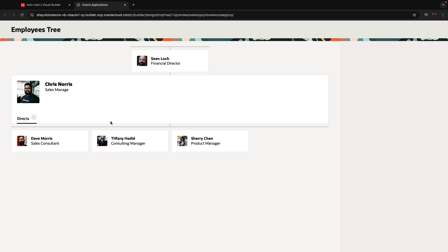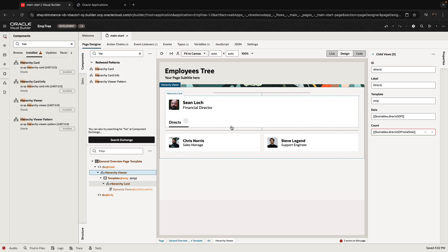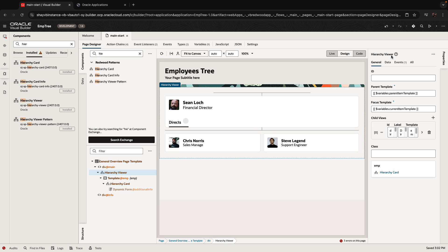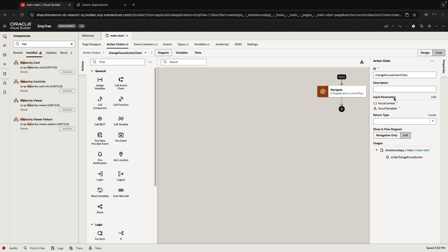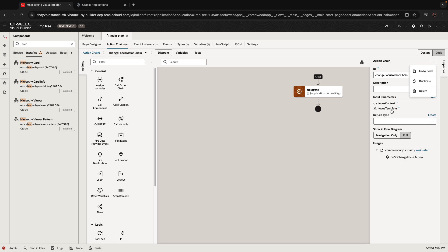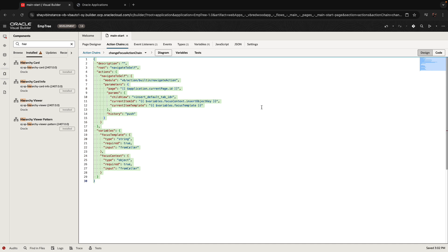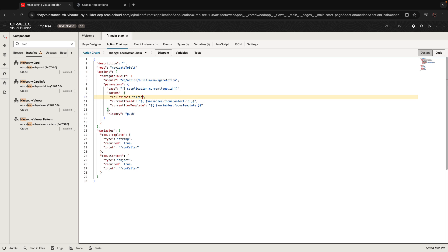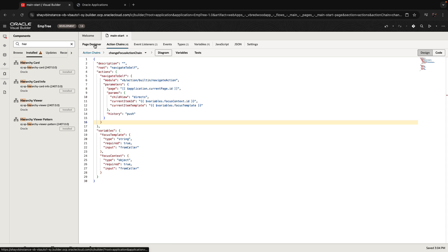We also want to enable drilling down on employees. For this hierarchy viewer you have an event. Going back, we can see an event was already created for us, so we go into the event — this is a JSON action chain. You need to go into the code version to edit two things: it gets two parameters, the focus template and the focus context. The context is the item you clicked on. In the code, we insert the object ID — for us, the ID of the employee that was clicked. The child view we're showing is 'directs'. This is optional — if you don't have too many child objects, you can probably leave it empty.